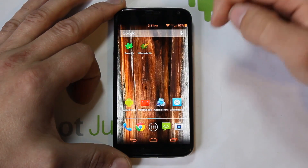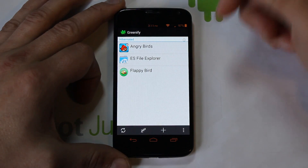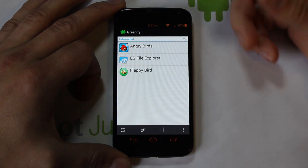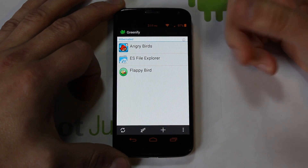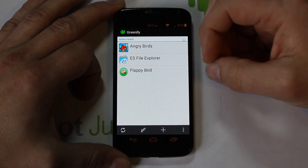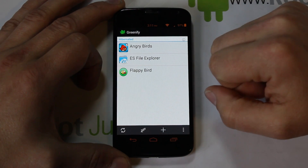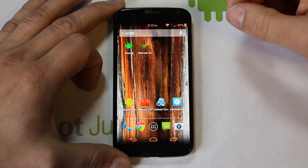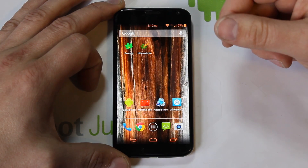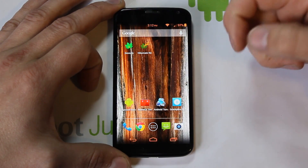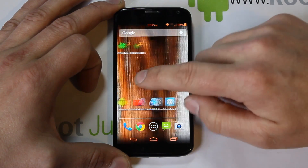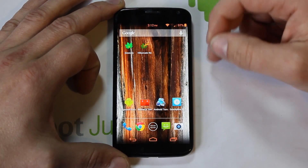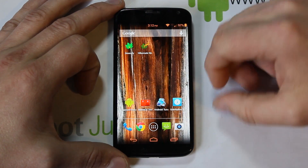You can add any application, but don't add apps with notifications you want to receive — for example, if you want Facebook notifications, don't auto-hibernate Facebook because it'll shut it down and block those notifications. Games and apps you only use when actively open are perfect for Greenify. It keeps your device smooth and fast, saves battery, and prevents apps from using processor memory when not in use. I recommend using it with Xposed for best functionality, though it does work without root.